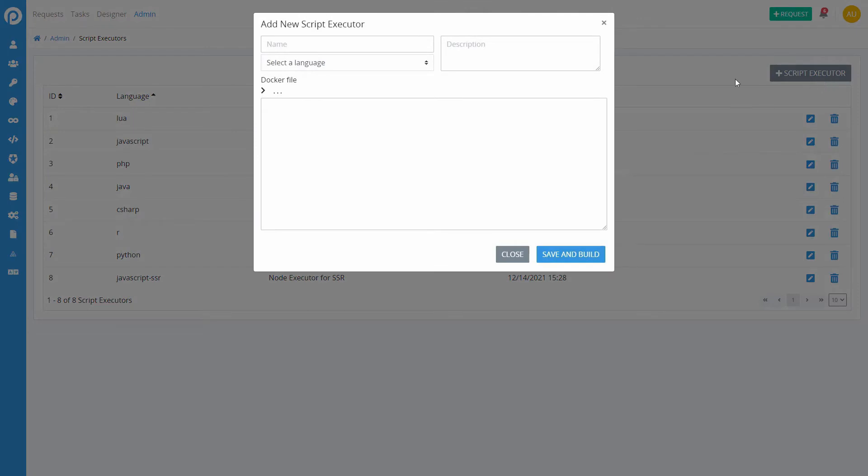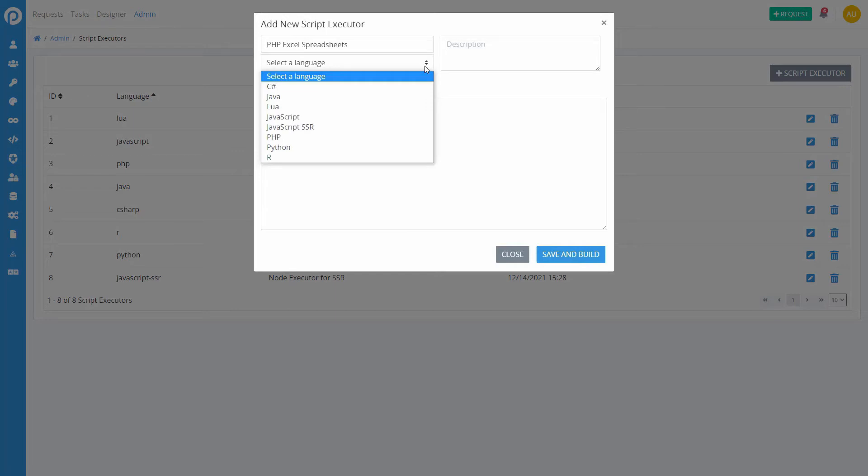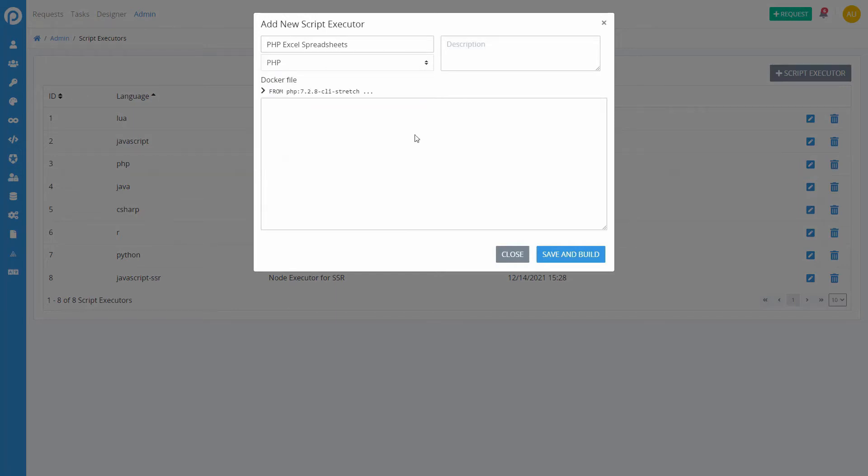Then add a name for your script executor. Select the language and add a description.